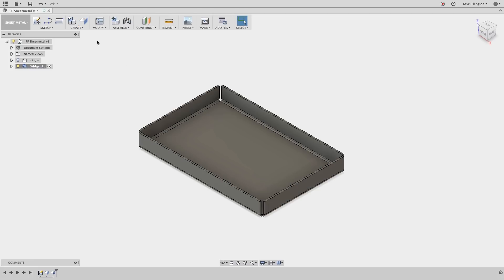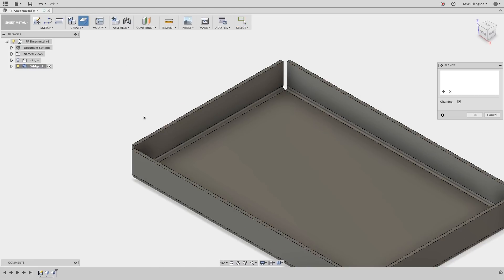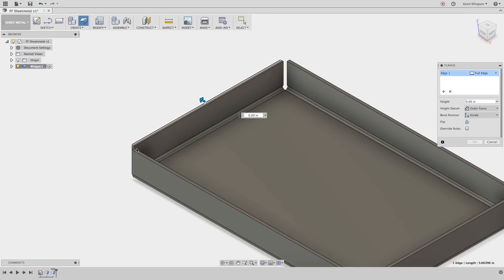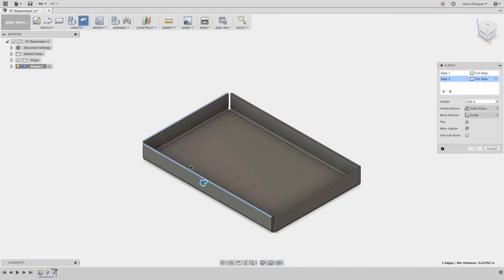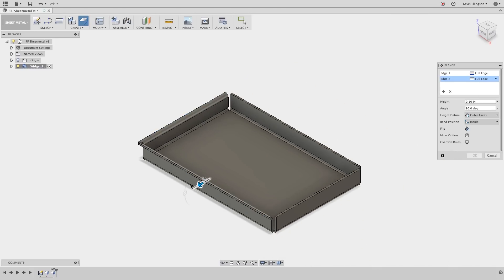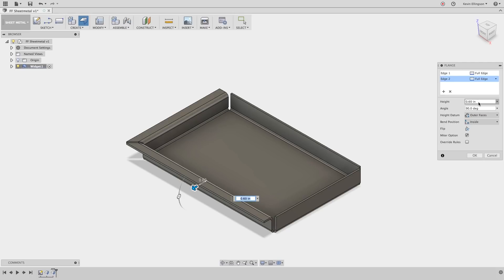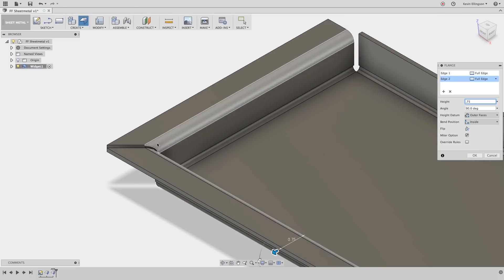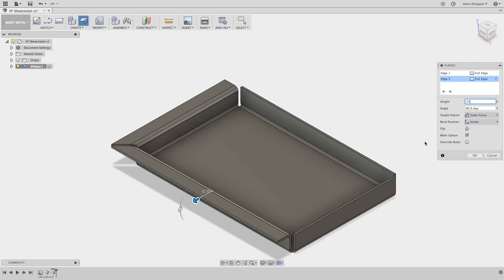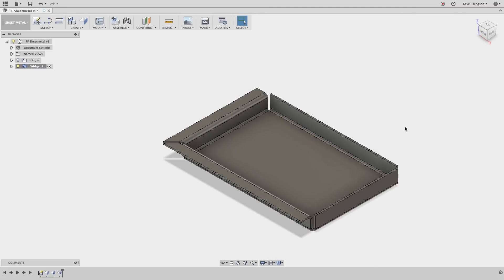I'm going to create some more edge flanges. I'm going to select these two edges, drag my arrow out. I again want these to be 90 degrees but 0.75 inches in height. Again as I select both flanges at the same time notice that Fusion auto miters the corners for me. Go ahead and click OK.